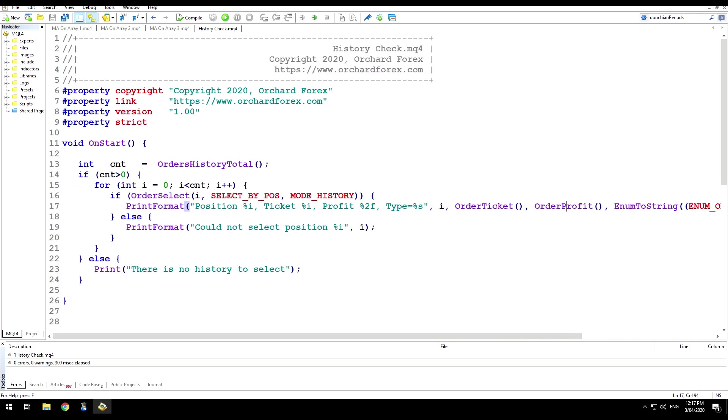If something goes wrong with the order select, just for error handling, I'm just going to print that I could not select it. And if I don't find any orders, I'm going to say there is no history to select.